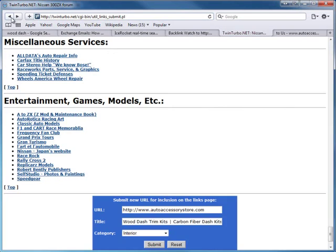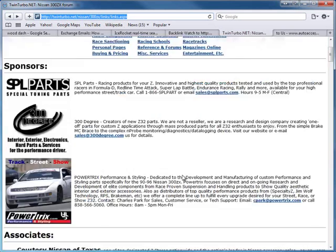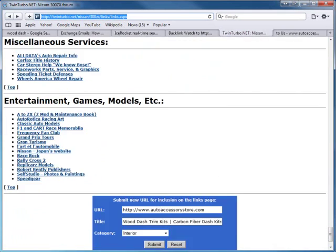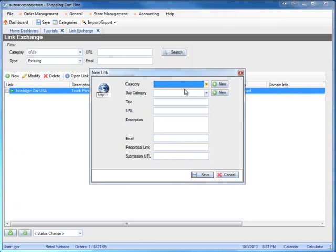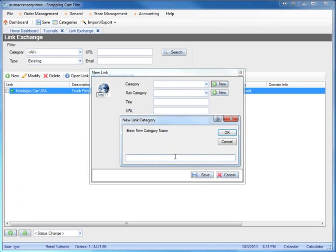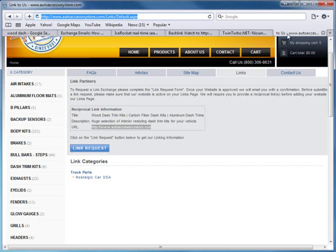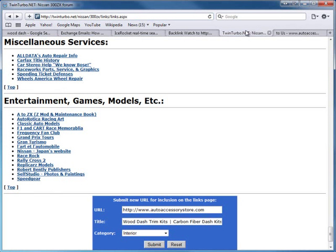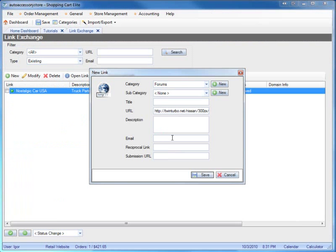Just because they gave you a free one-way link does not mean you shouldn't link back to them. I'll add them anyway. Since they didn't specify a particular link, I'm going to include their links page - the specific page where my link is supposed to show up, not just their homepage. I'll explain why I'm doing that in a moment.